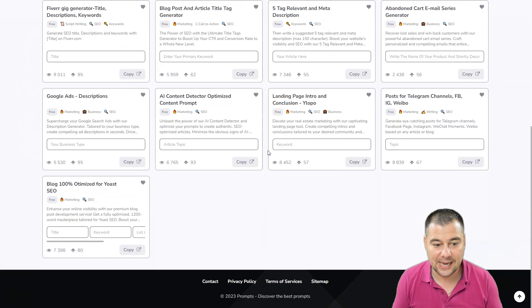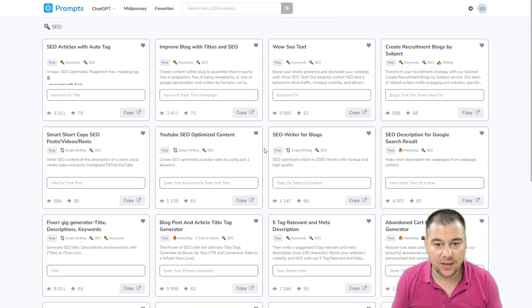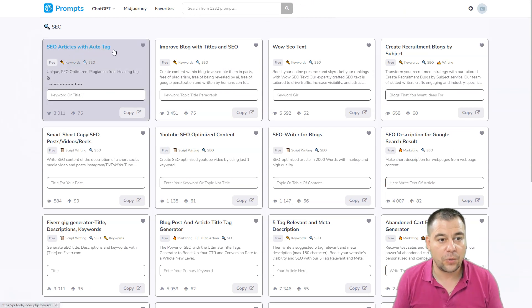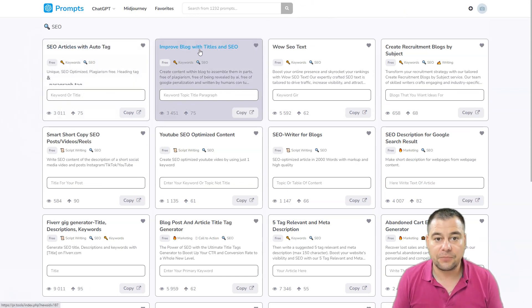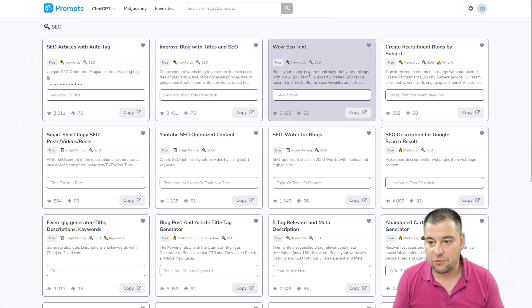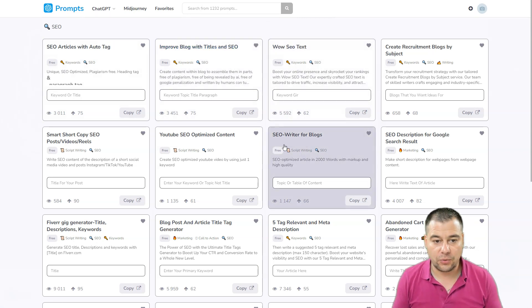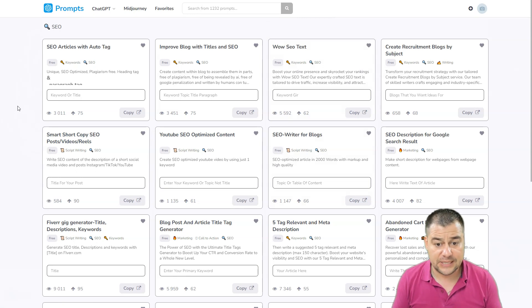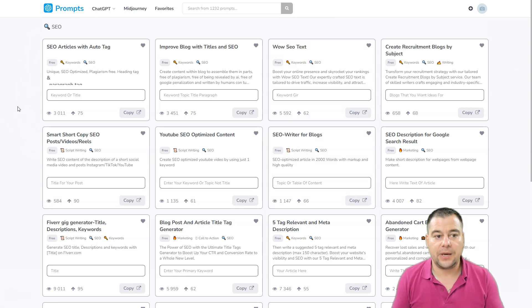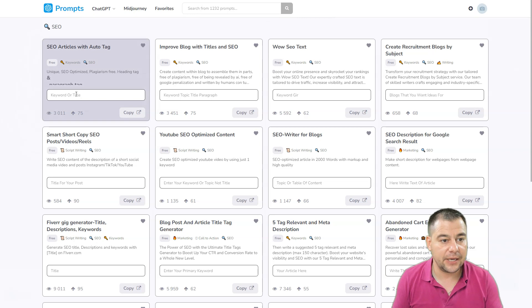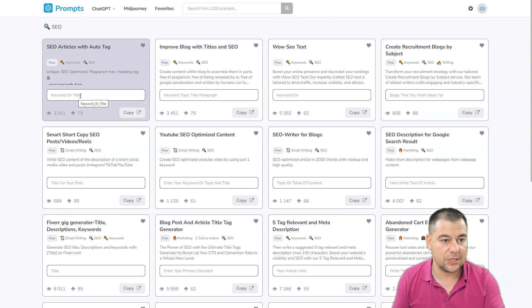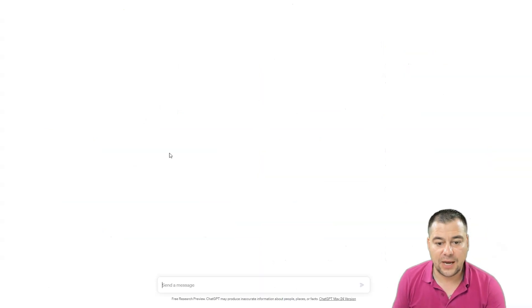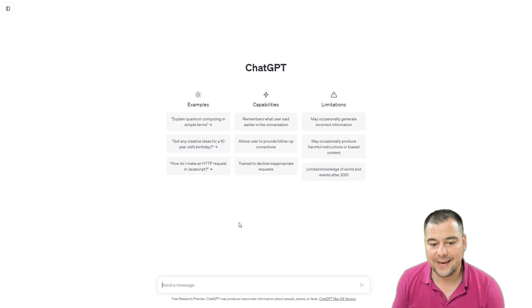It has tons of useful prompts like SEO articles without a tag, improve blog with titles and SEO, and so on. For example, you need some text that will be SEO friendly. Let's use this one, press copy.